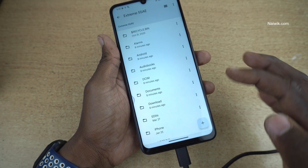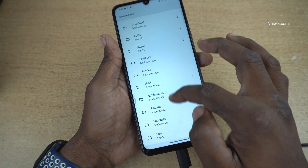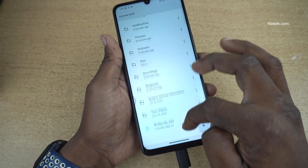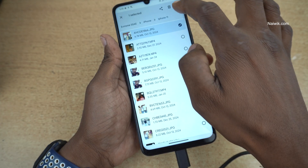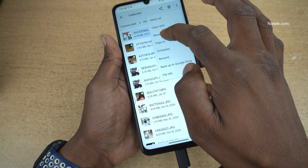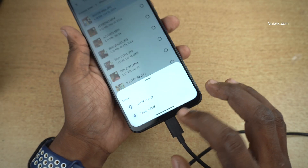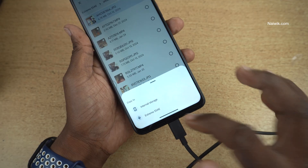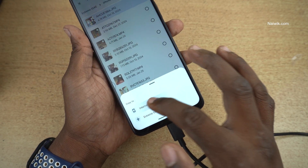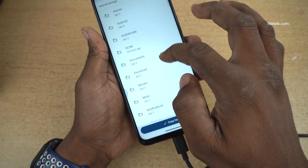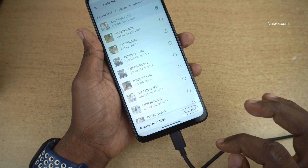Open that and it will show all the files in the hard disk or pen drive. For demonstration purposes, I am copying files from my hard disk to the phone. Select the file or photo and click on Copy To — you will get 2 options: internal storage and your connected pen drive or hard disk. I am selecting internal storage, selecting the folder, and clicking Copy Here.